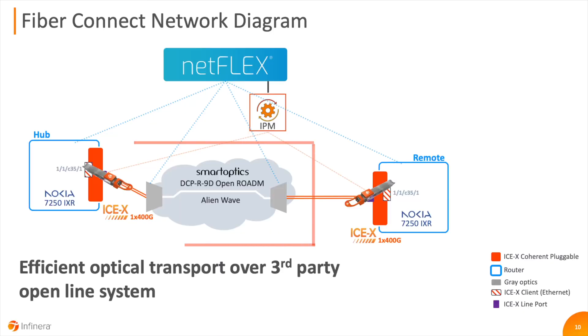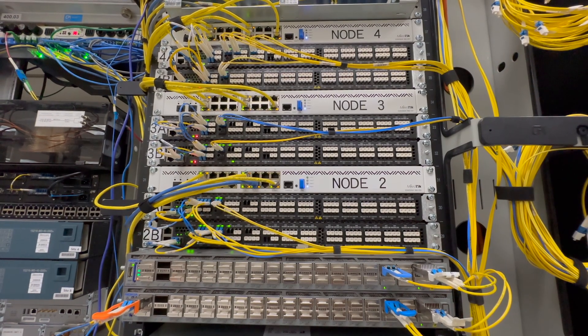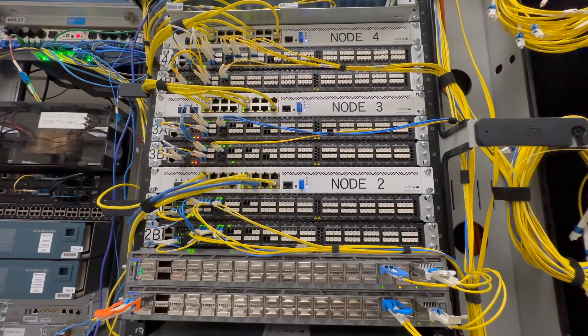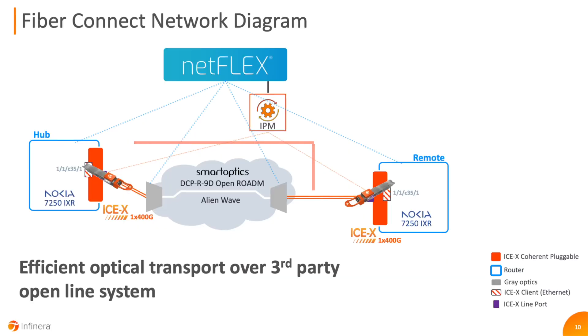It demonstrates how 400GB coherent wavelengths can be carried over an open line system, enabling an IP over DWDM application. The distance between the two routers can be a few miles or over a thousand miles, depending on the application.